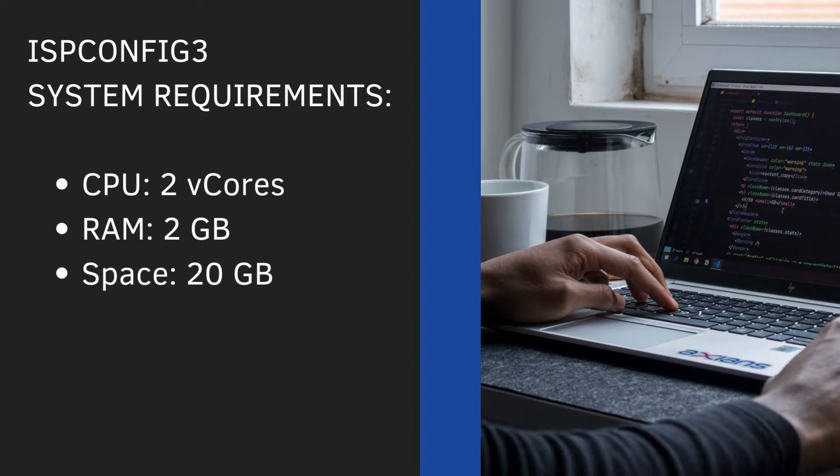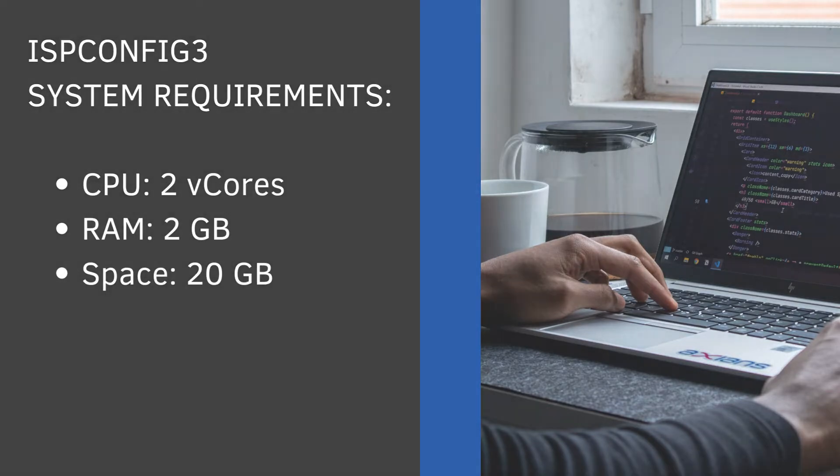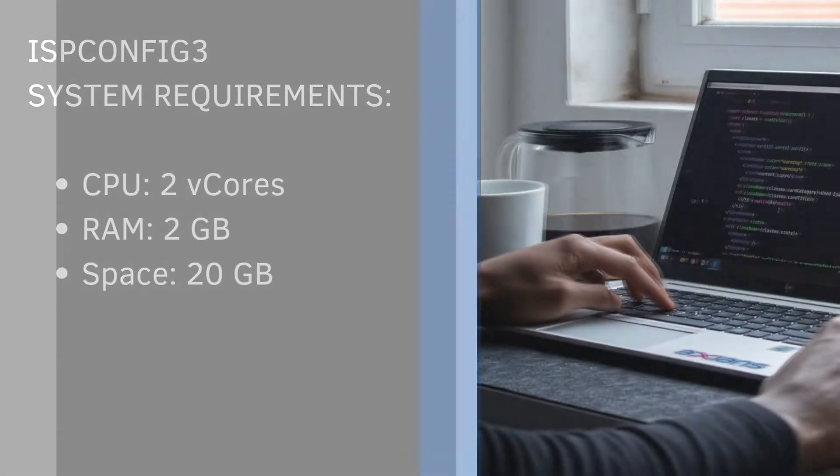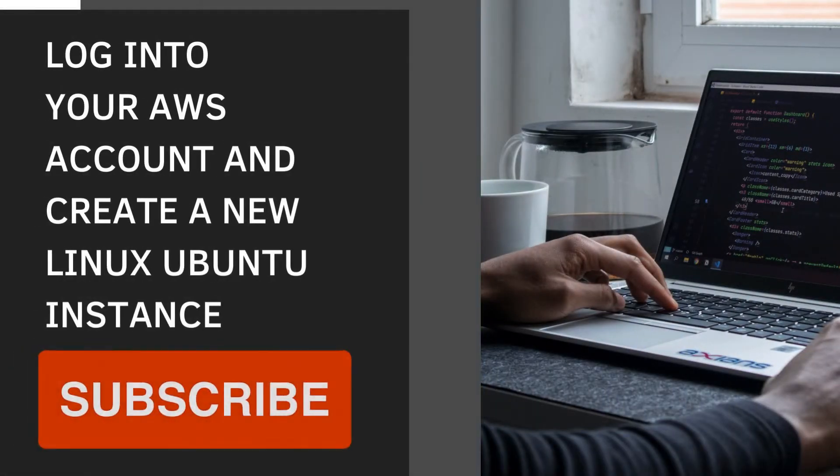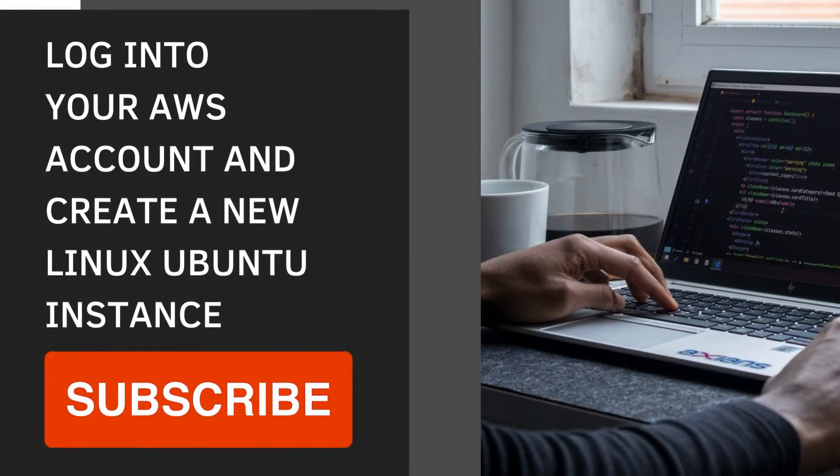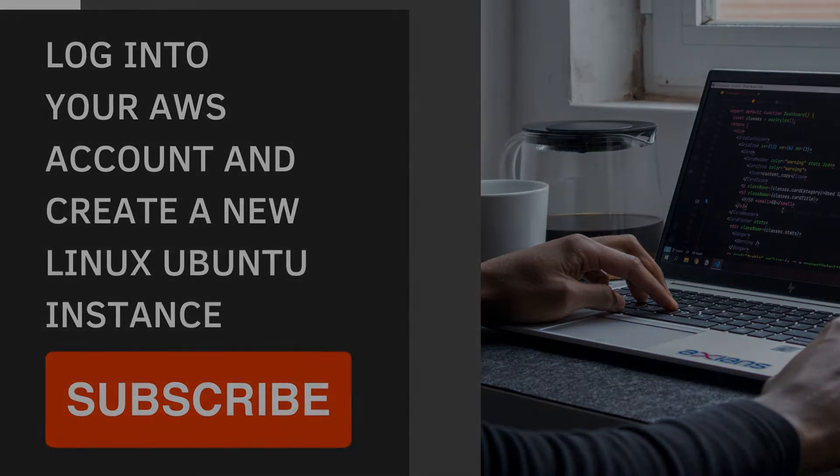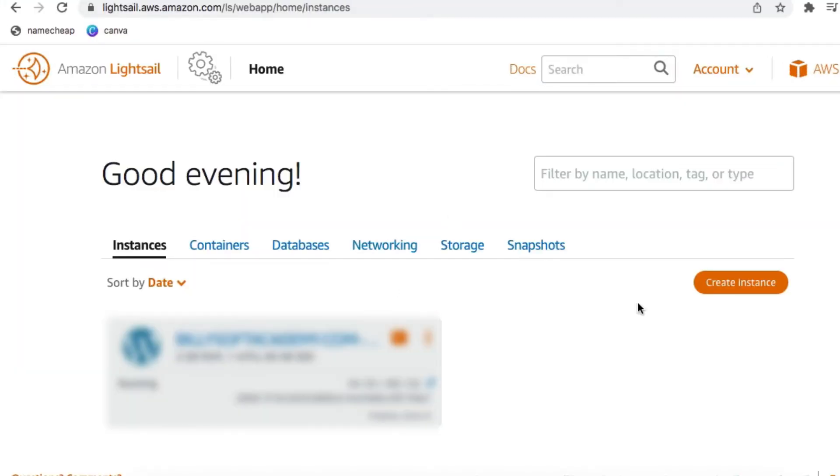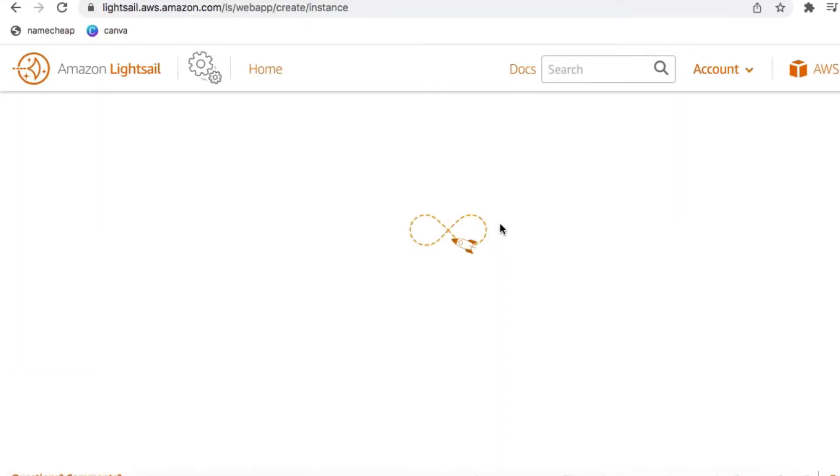For this demonstration, I'm going to be deploying on Amazon Web Services, and I'm going to be using the LiteSail service. The first thing I'm going to show you is how to set up the LiteSail instance. So I've logged in to my account, and once you've logged in, click on the Create Instance button.